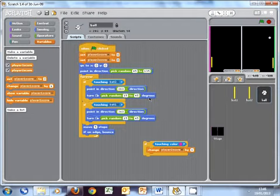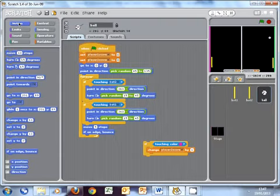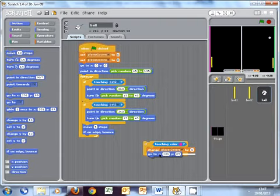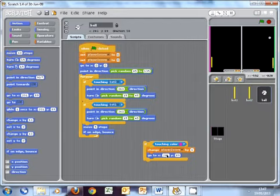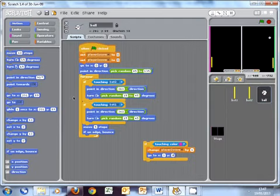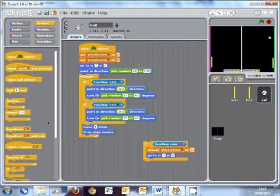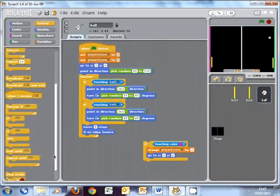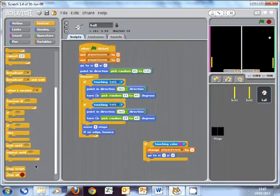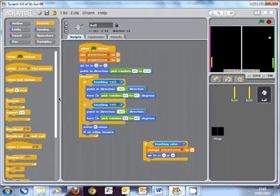When this happens, we want the ball to reset and go back to the middle of the screen. So we need to set our x and y coordinates. So of course, remember when we go for the middle, it is zero, zero. Next, I'm going to just create a little bit of a pause, because obviously when a player's died, you need a little bit of time just to get ready for the next one. So we're going to put a little wait in. So we're going to put two seconds.